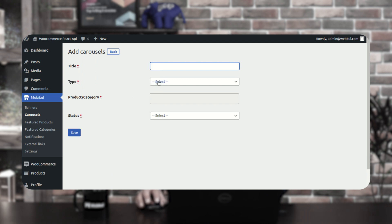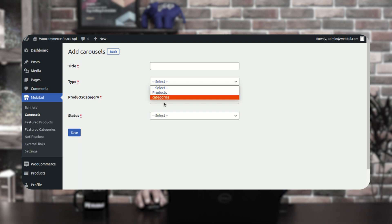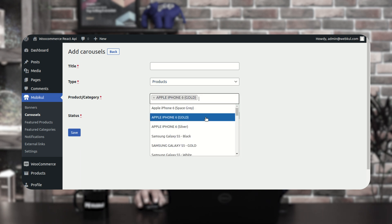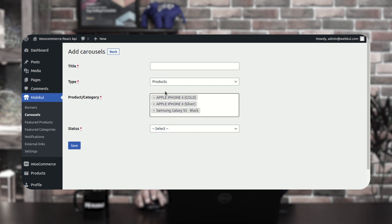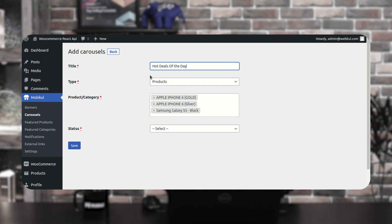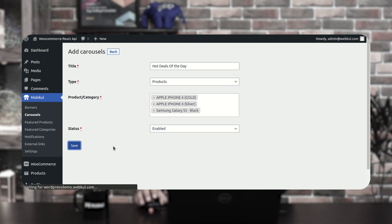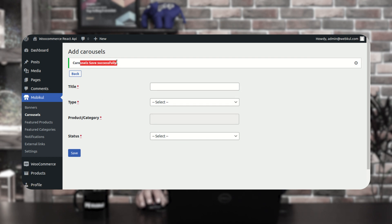To add a carousel, tap the add carousel button. You'll need to give the carousel a title visible on the mobile end, then choose the type: product or categories. For product type, select multiple products under the product category field. For example, I've set a carousel titled 'Hot Deals of the Day' with type products, selecting Apple iPhone 6 Gold, iPhone 6 Silver, and Samsung Galaxy S5 Black. Set status as enabled and tap save.